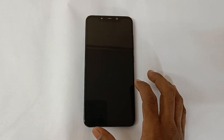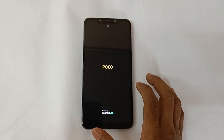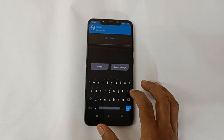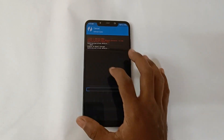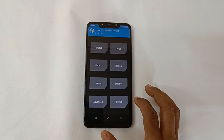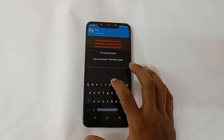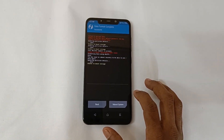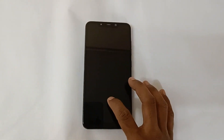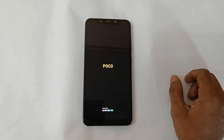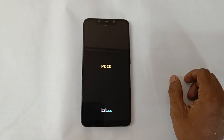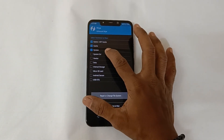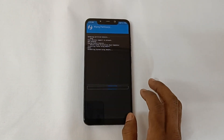Switch and reboot system into recovery. After rebooting, we have to wipe data. Go to back, cancel, allow modification, wipe, format data, yes. Then reboot into recovery again. Go to wipe, advanced wipe — select Dalvik cache, system, data — and swipe to wipe.